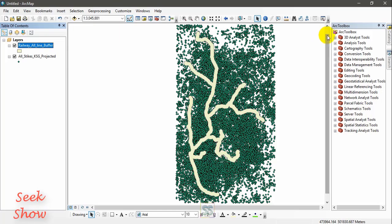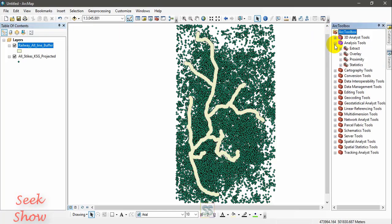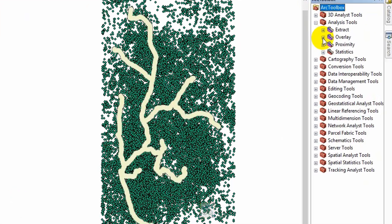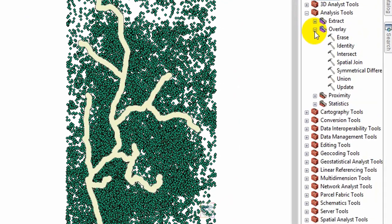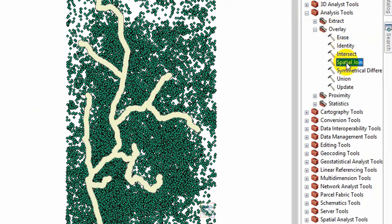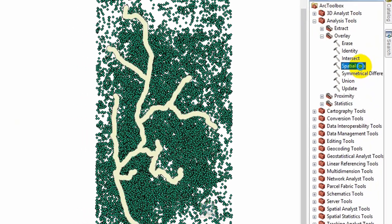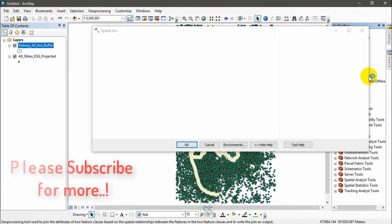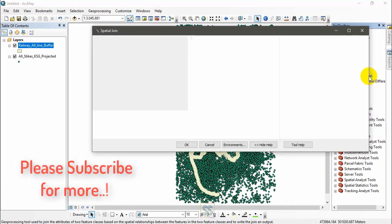So instead of counting the points available within the certain polygon one by one, you can use this spatial join tool located under analysis tools. Now I click and open the tool.